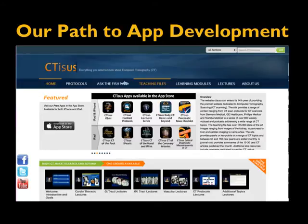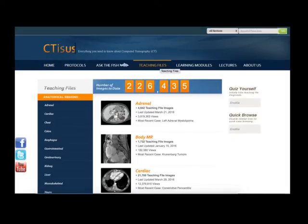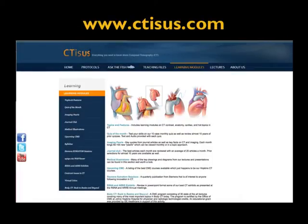Our path has been built around CTSR, our website we've been running for about 16 years. It's really the home to everything else we do — where our massive content lives and where we learn what people want. We use it as a jumping-off point for everything else. We have lectures, teaching files with hundreds of thousands of cases that get millions of views, and tremendous content from case of the month, quiz of the month, case of the day, journal club, and medical illustrations.